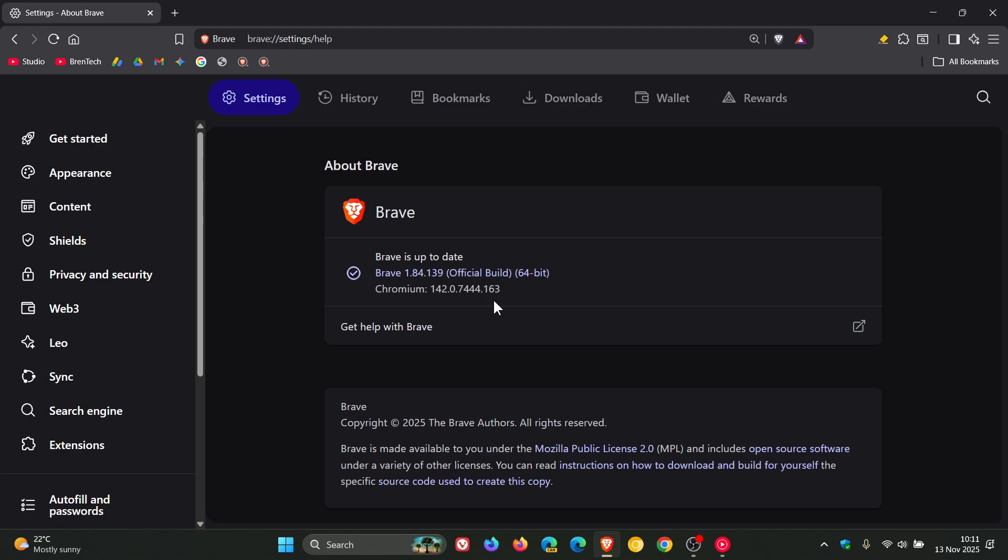Now, once again, Brave hasn't updated the release notes to tell us what this update includes exactly. This is now the second point release that Brave has received since updating to version 1.84, which doesn't have a changelog.